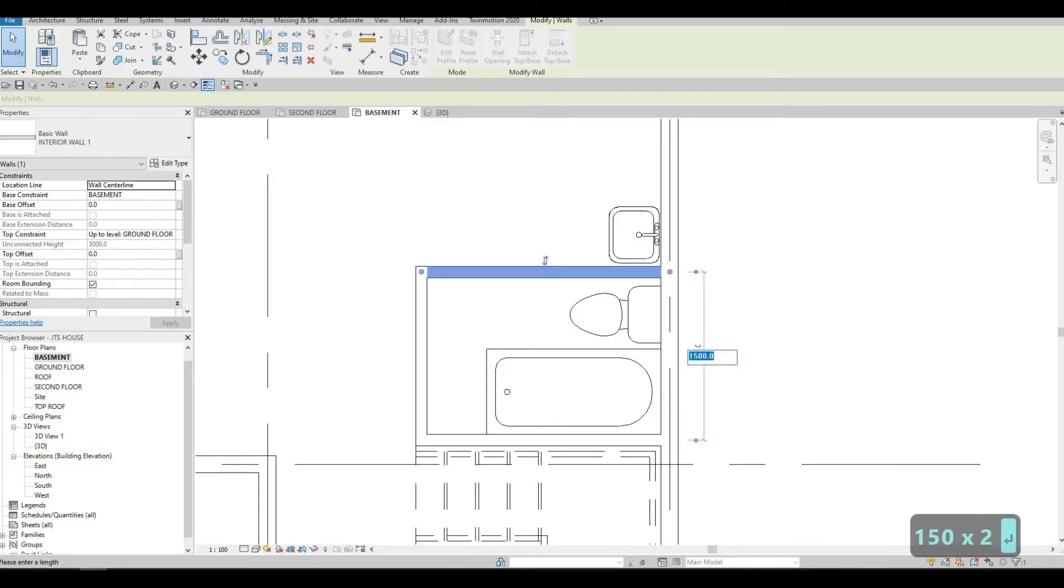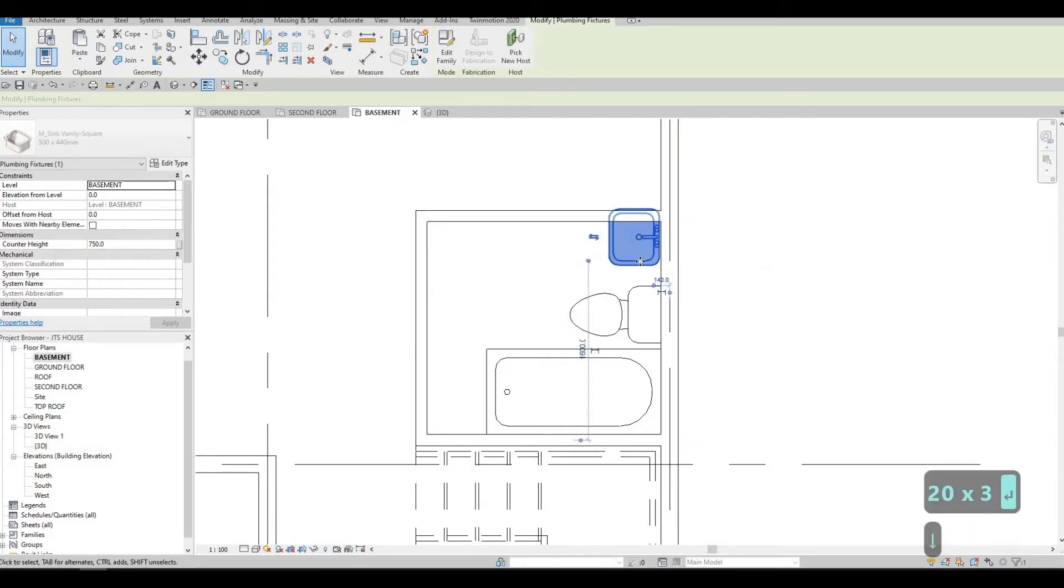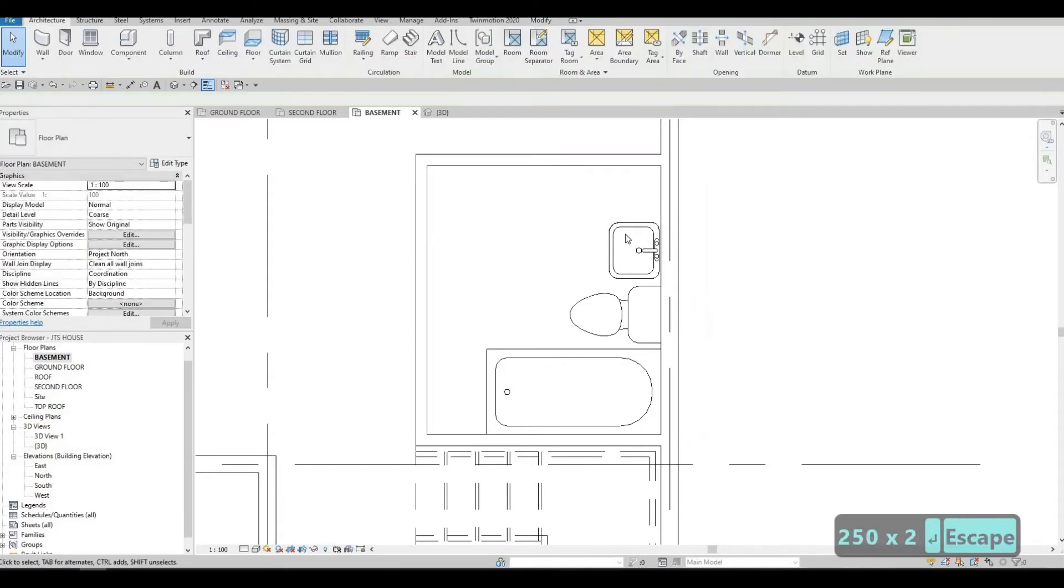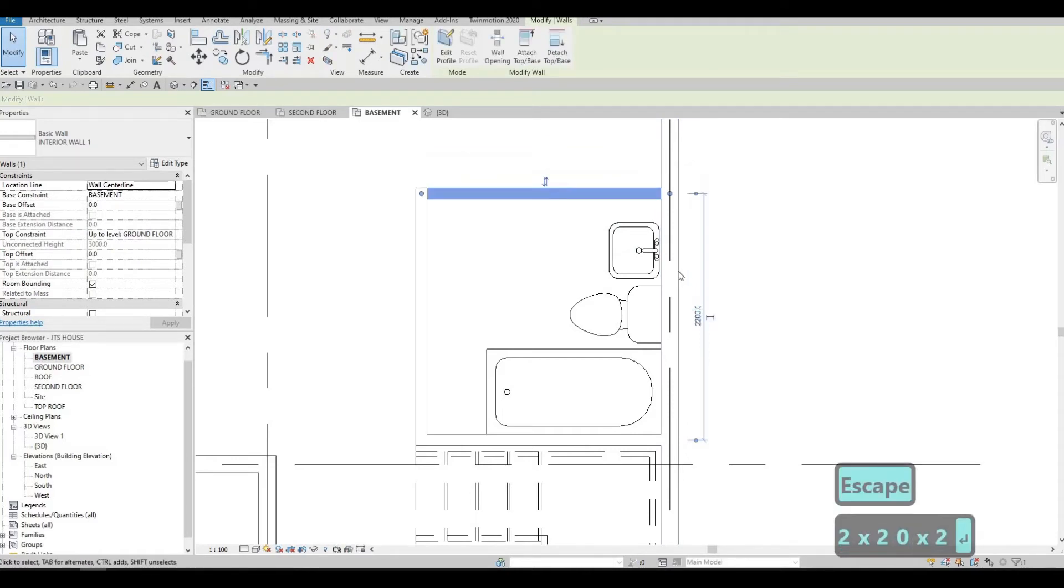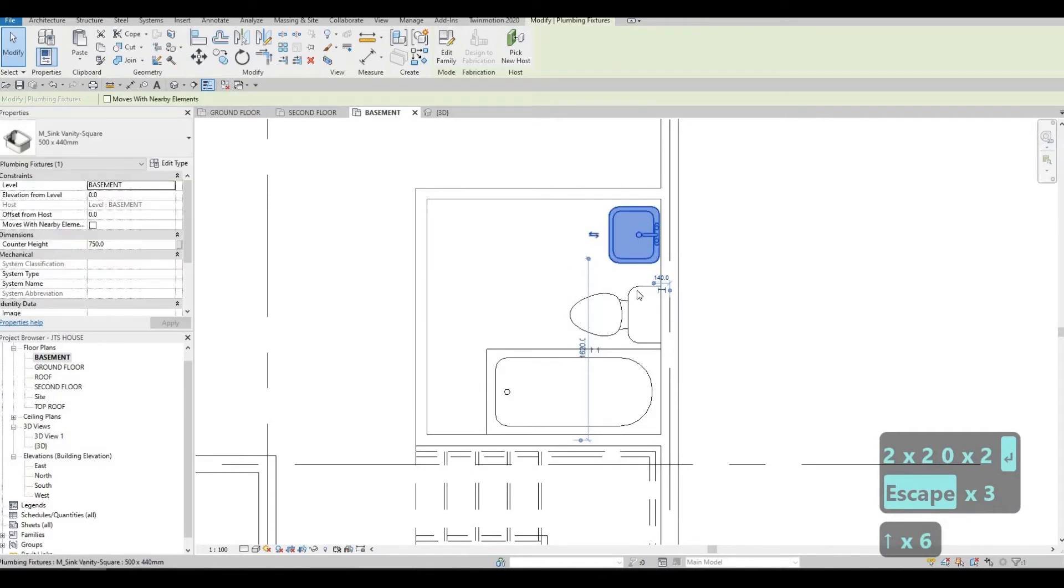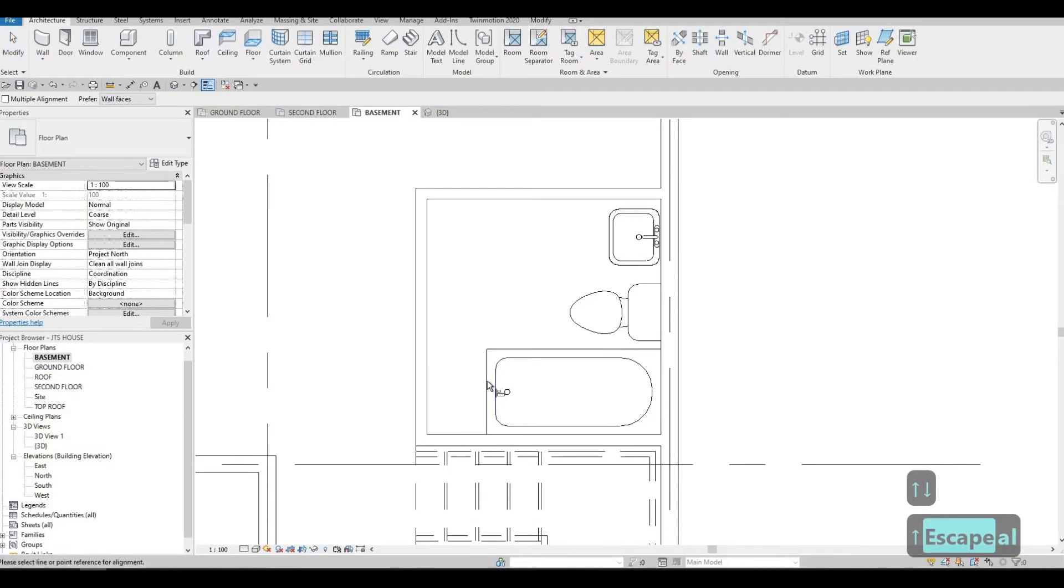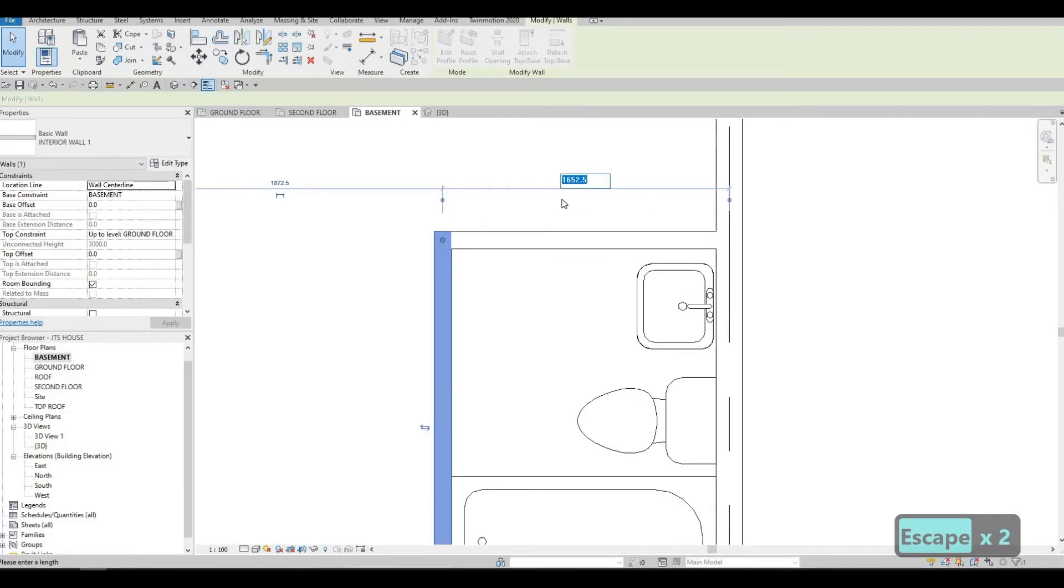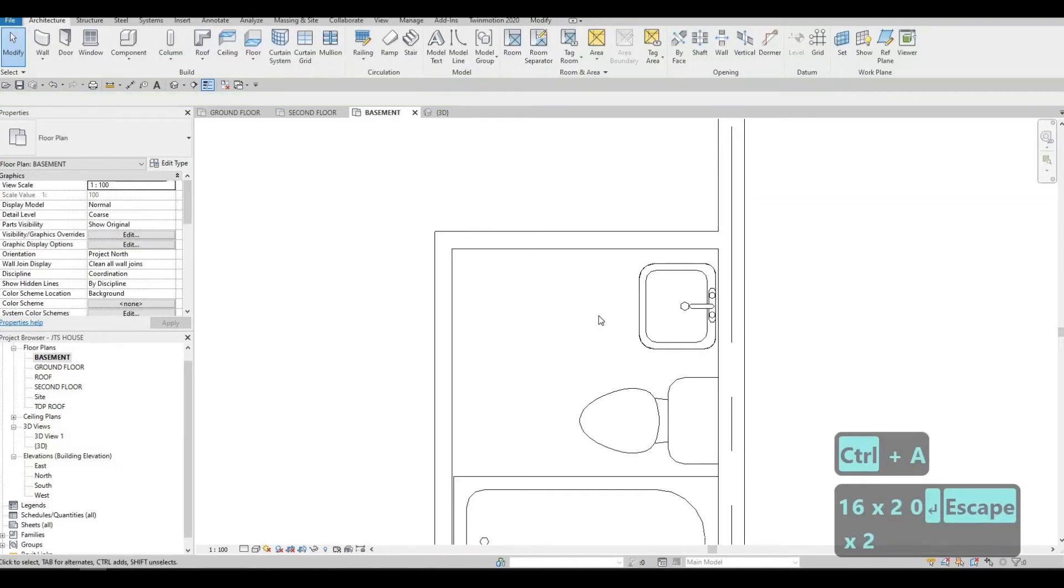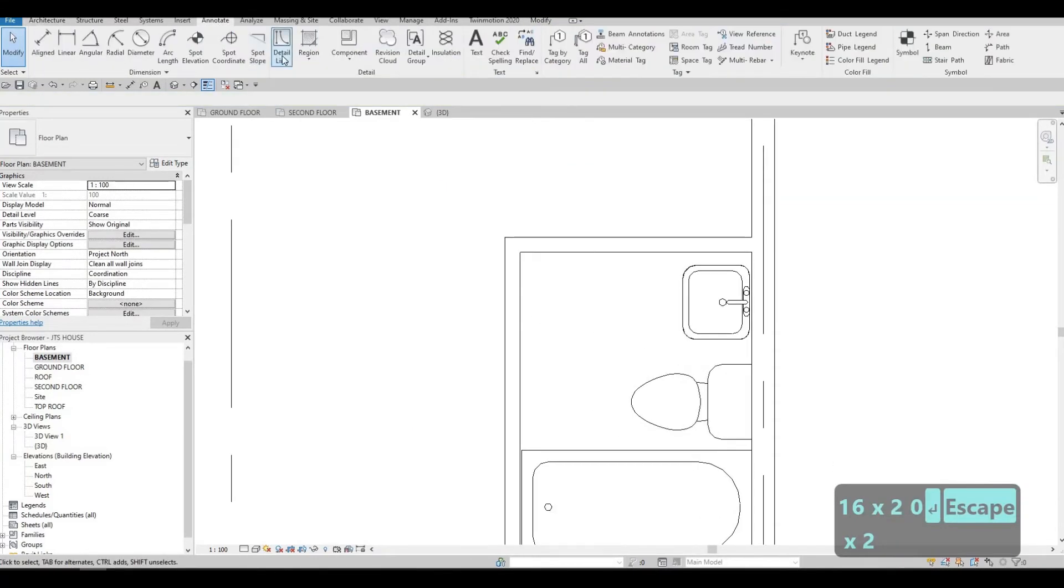Let's change this to 1500. Sorry, this one should be 2000. 2500. 2200, sorry. Let's do that so that there's more room. And then let's just align this one, so around 1660. That's good enough. Let's go to annotate and add in the detail for this.